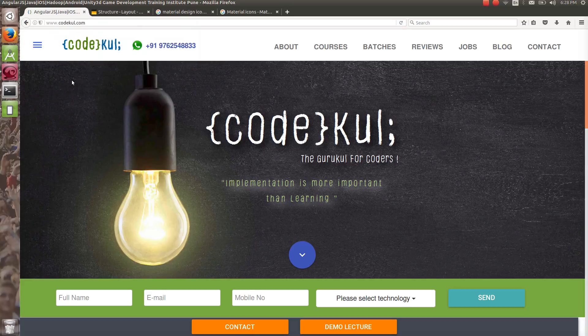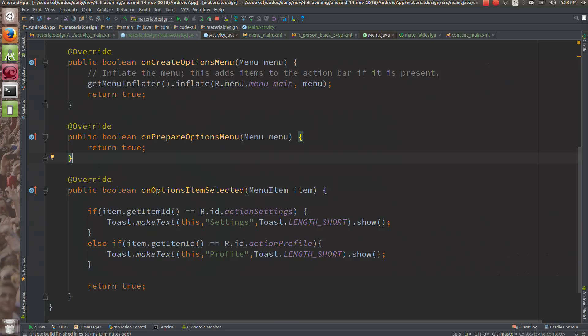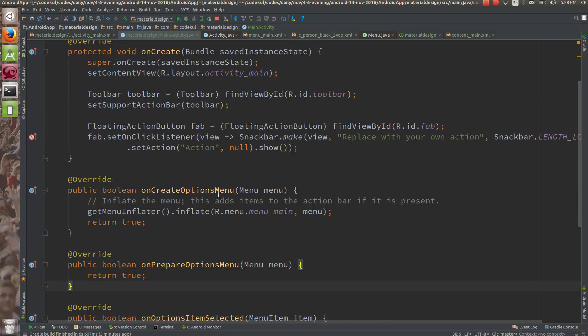In this tutorial, what we are going to see is what is a context menu in Android, and how you are going to create the context menu.